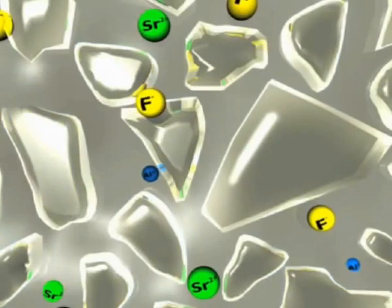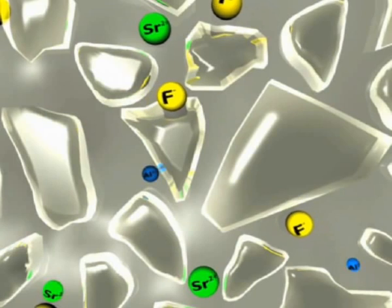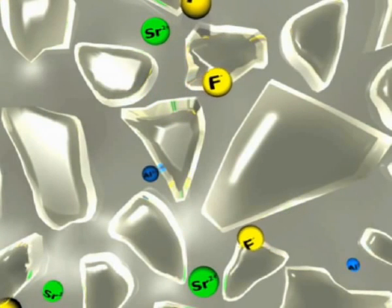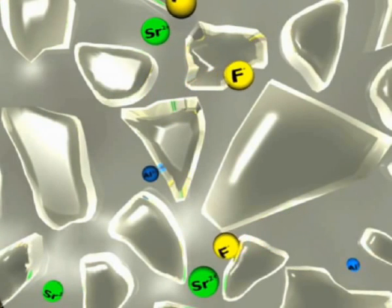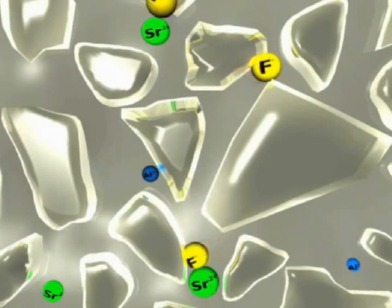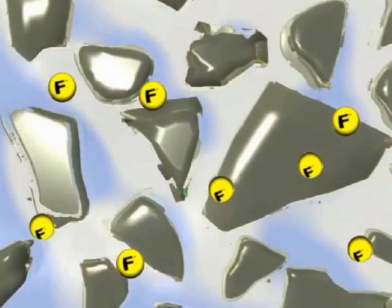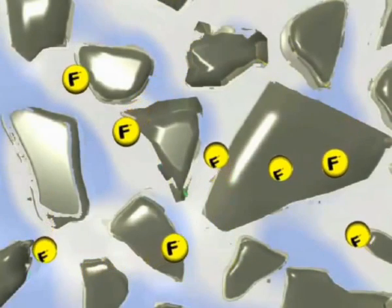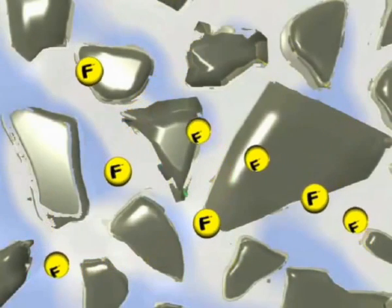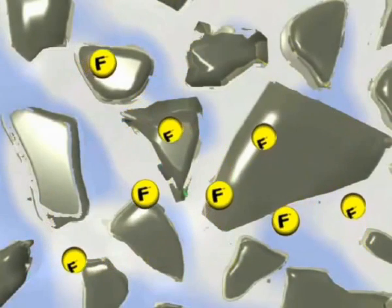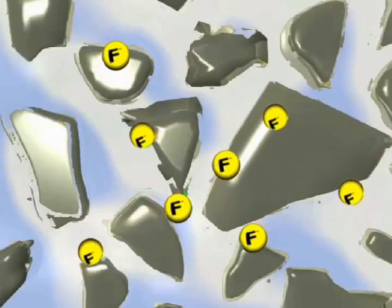Fluoride ions are also released during mixing; however, these form no part of the cement structure, and due to the remaining water in the glass ionomer cement, are mobile and free to move throughout the matrix.